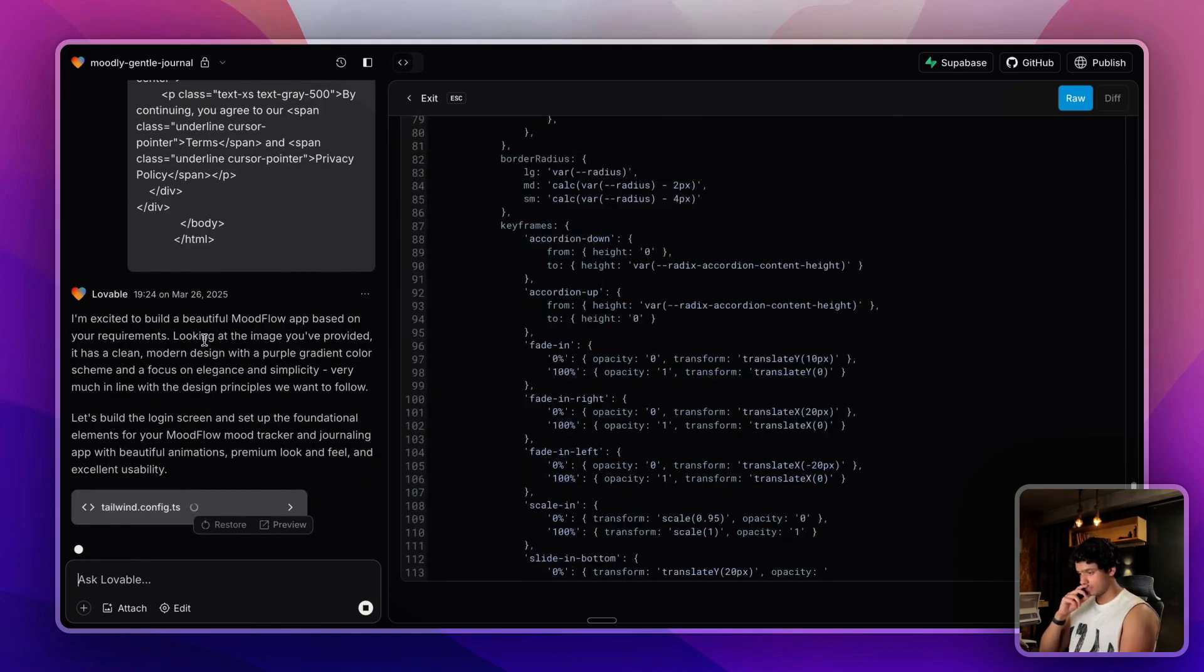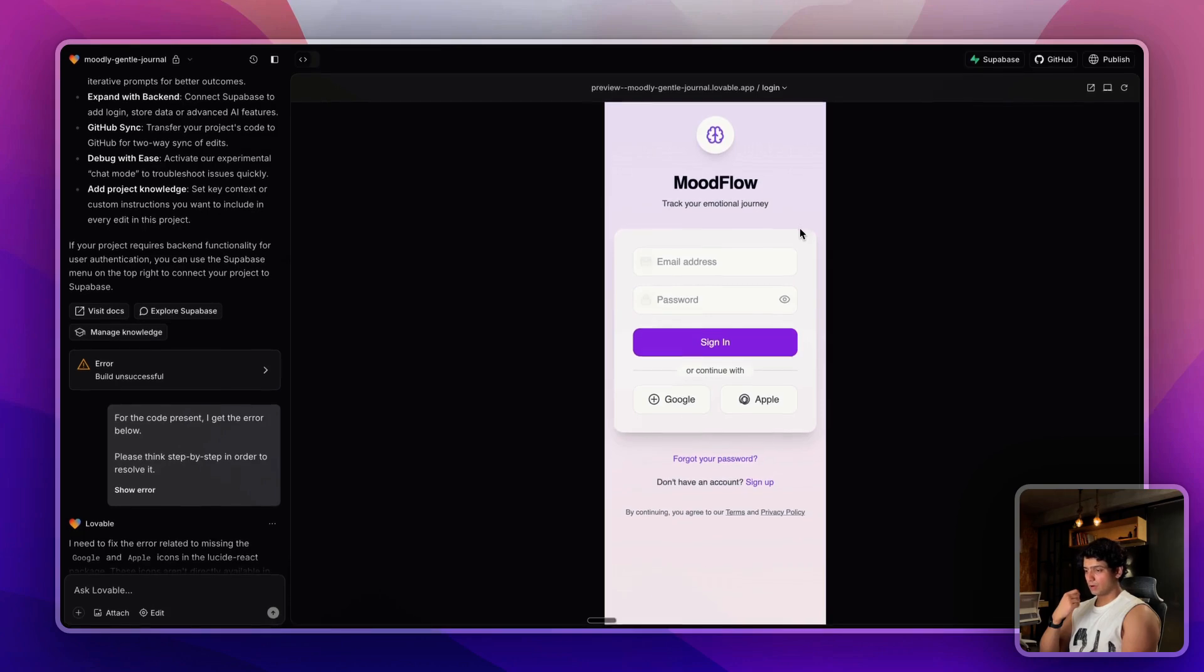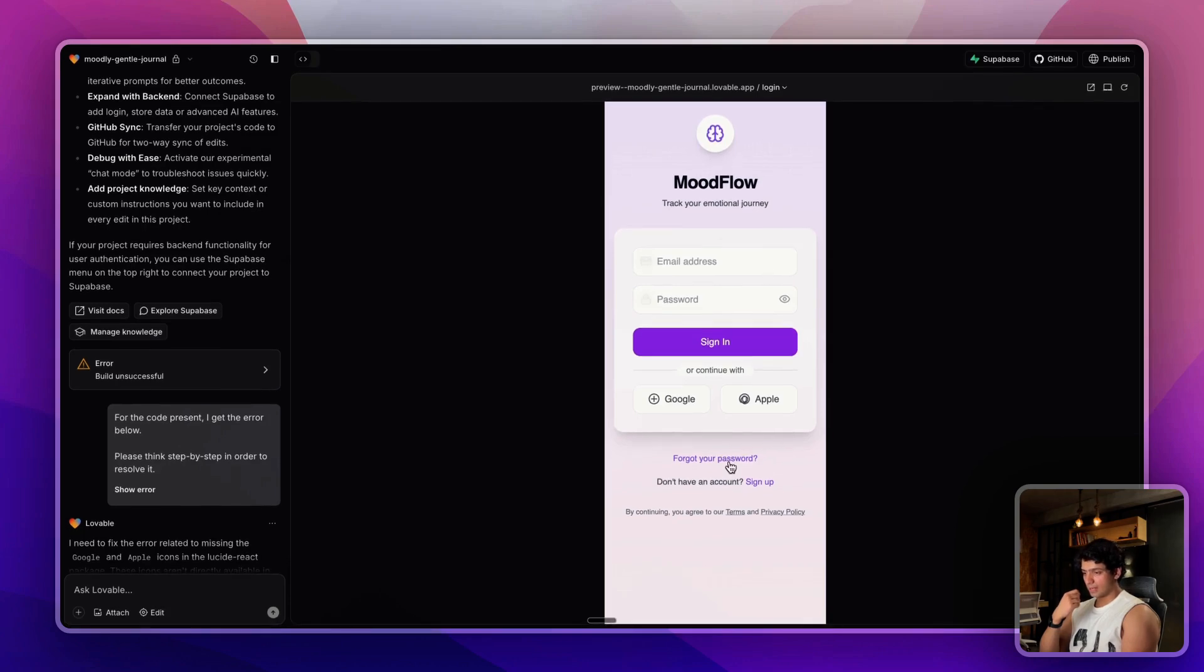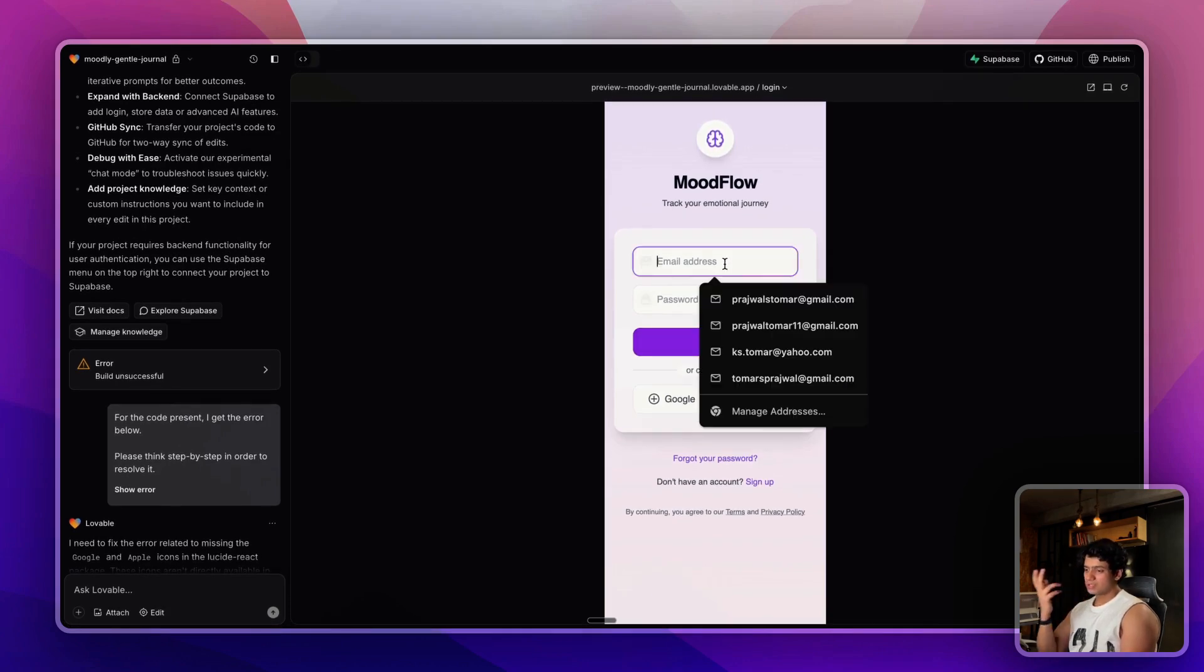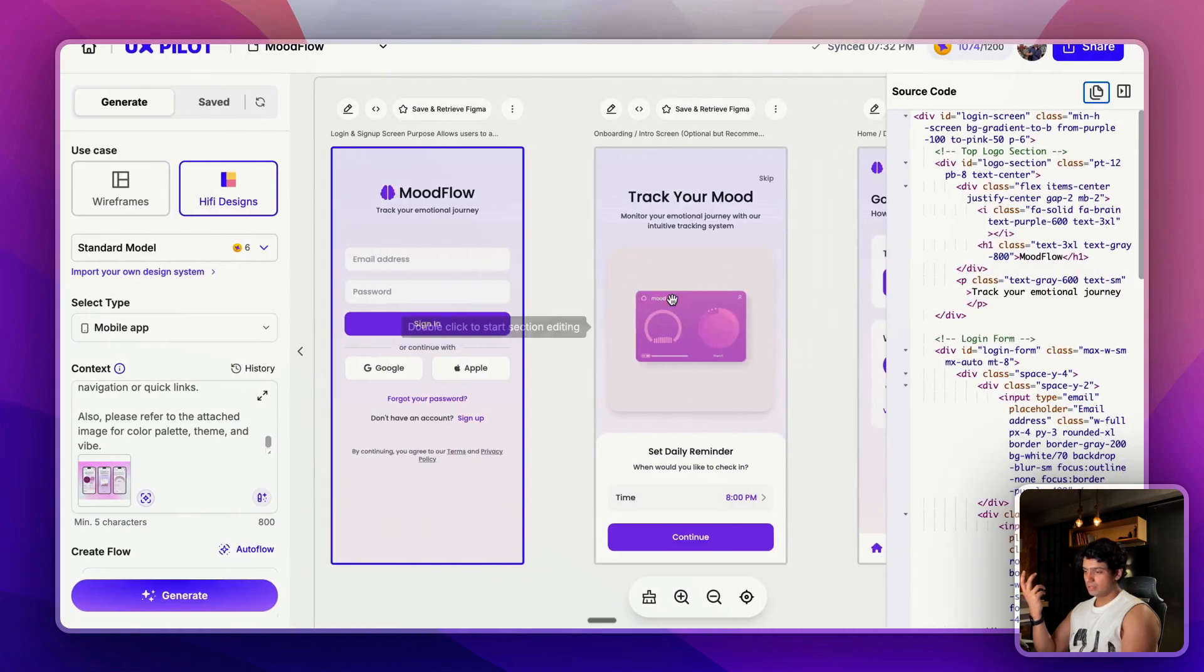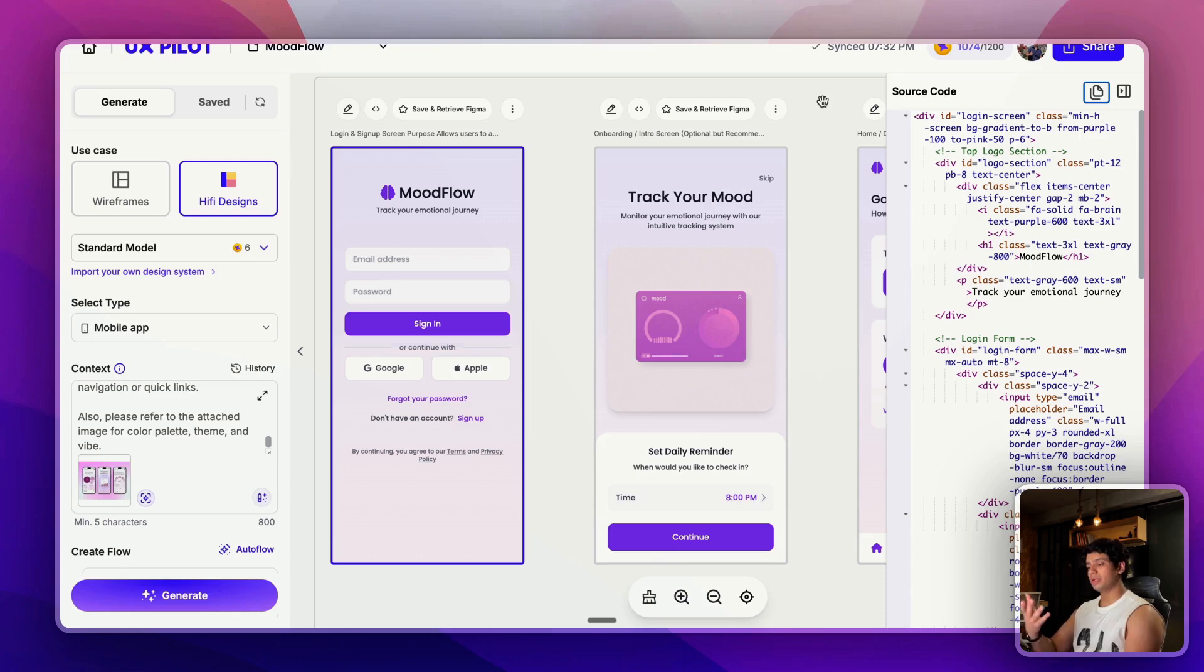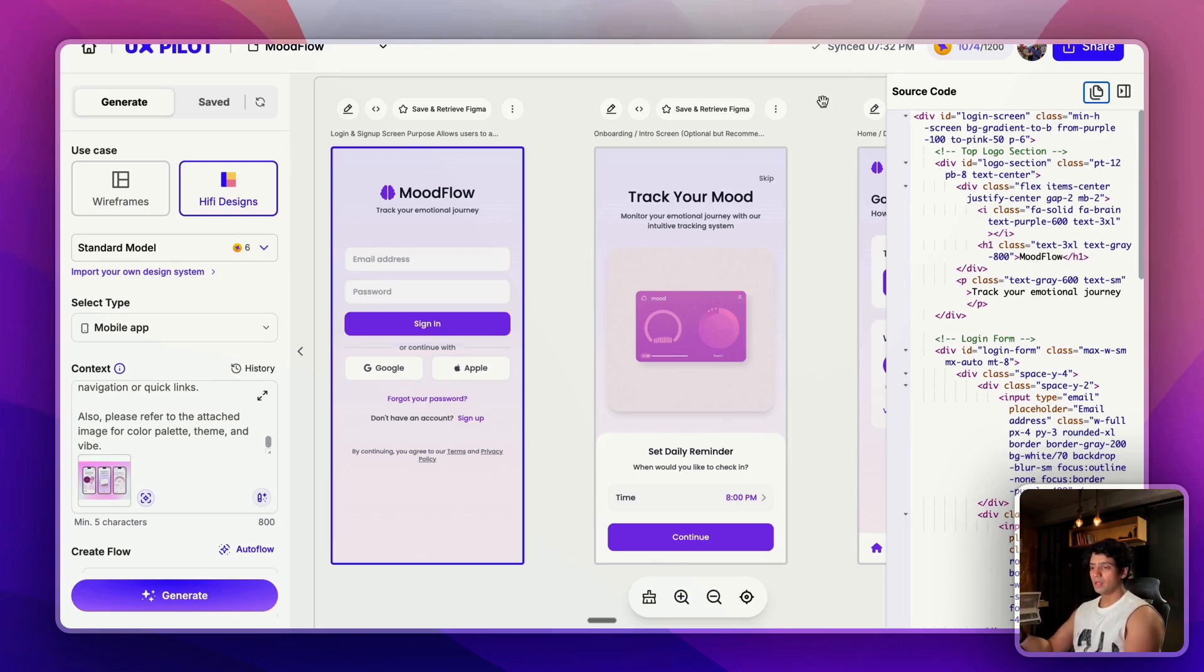There was some error on Lovable side but it got fixed finally and as you can see it did a pretty good job. You can just replicate this for each and every screen and at the end you will have the entire working PWA inside Lovable. Then you can sync it into code, refine it on top of it, and at the end you can just add a PWA manifest file and get the PWA ready.